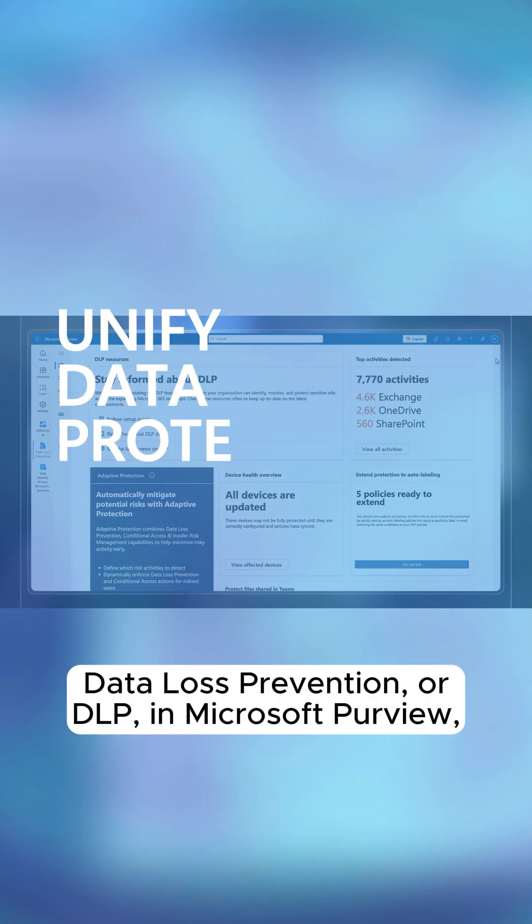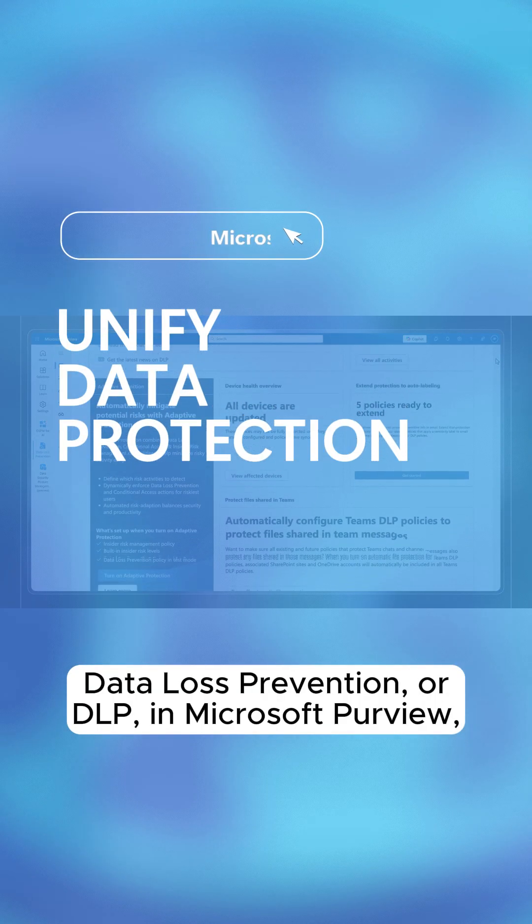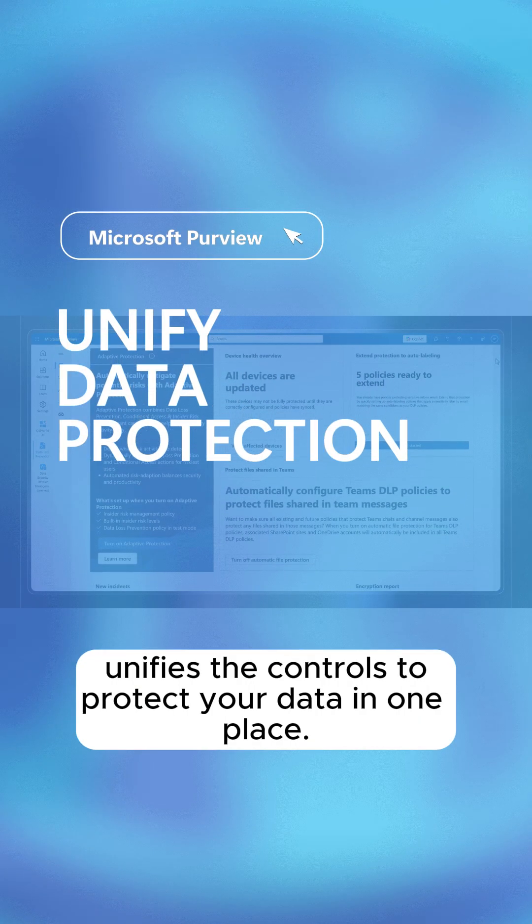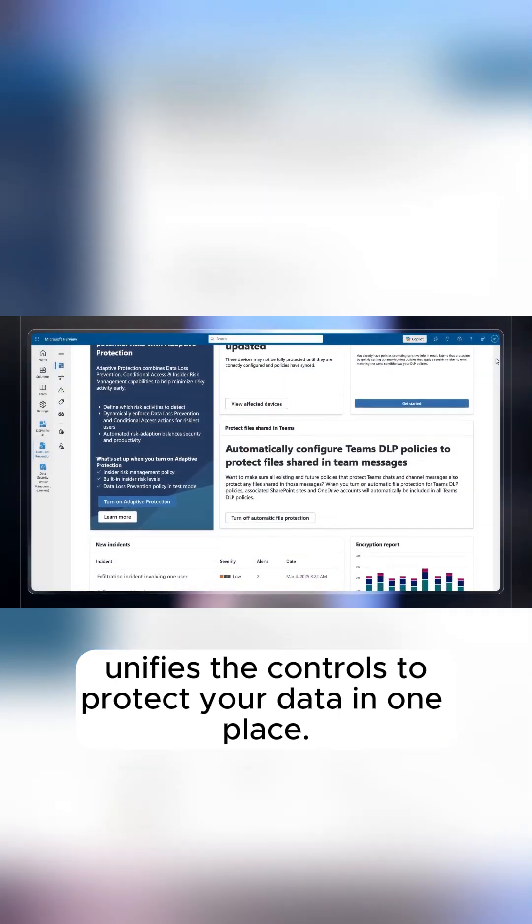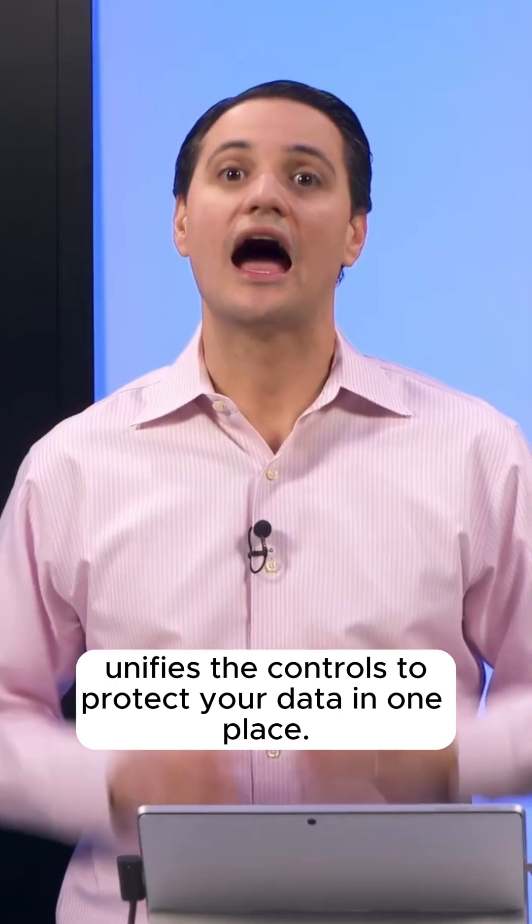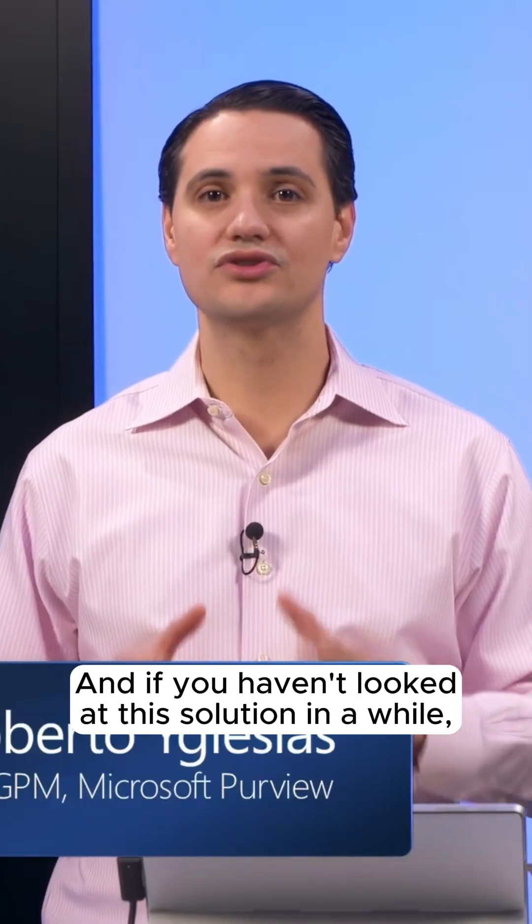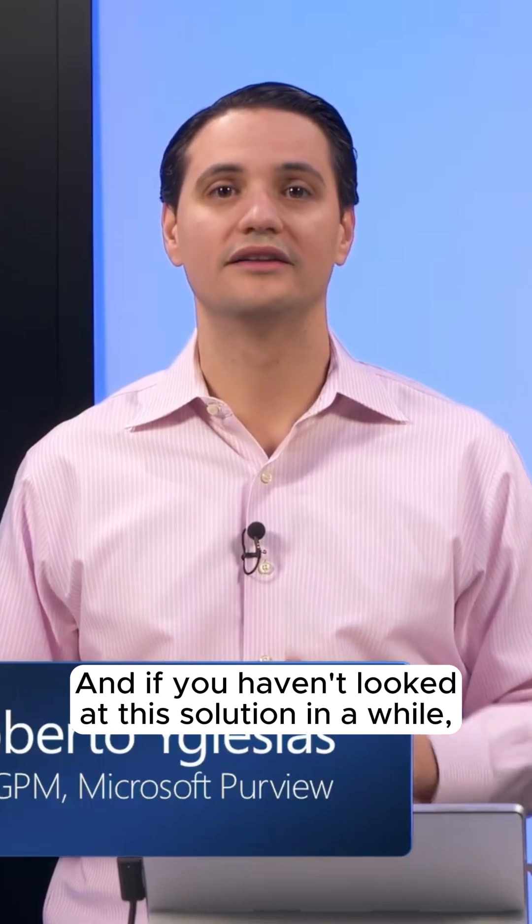Data Loss Prevention, or DLP in Microsoft Purview, unifies the controls to protect your data in one place. And if you haven't looked at this solution in a while,